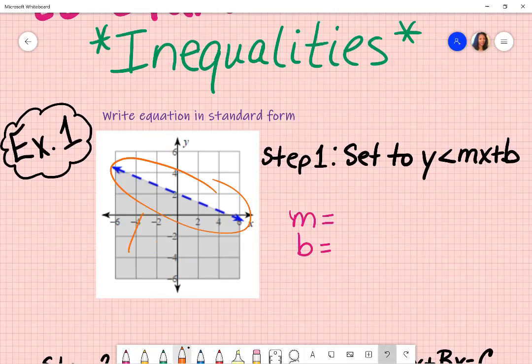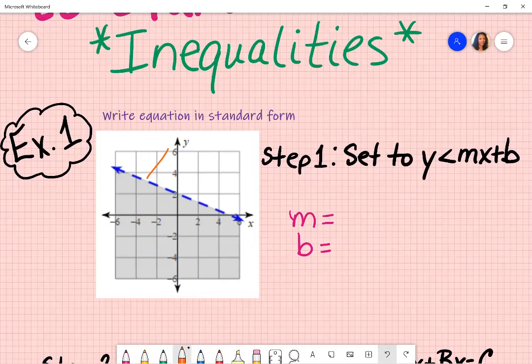In a previous video, I discussed when you can determine which inequality to use. Since it is dashed and shaded below, that means less than. If it was dashed and above, that would mean greater than. If it was a solid line and below, it would be less than or equal to. And if it was a solid line and above, it would be greater than or equal to.